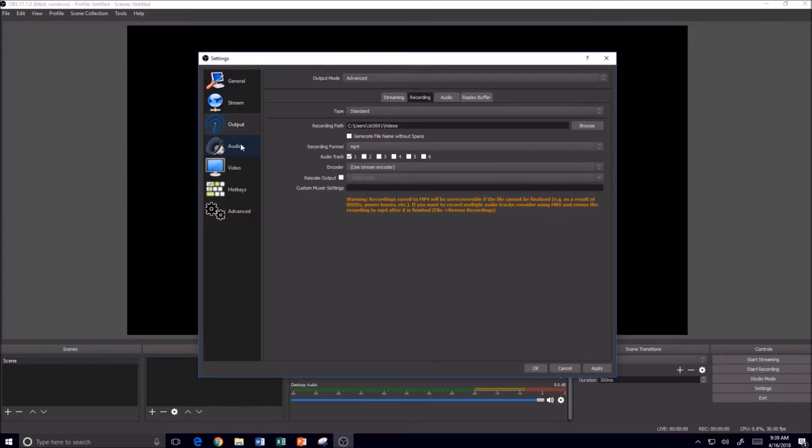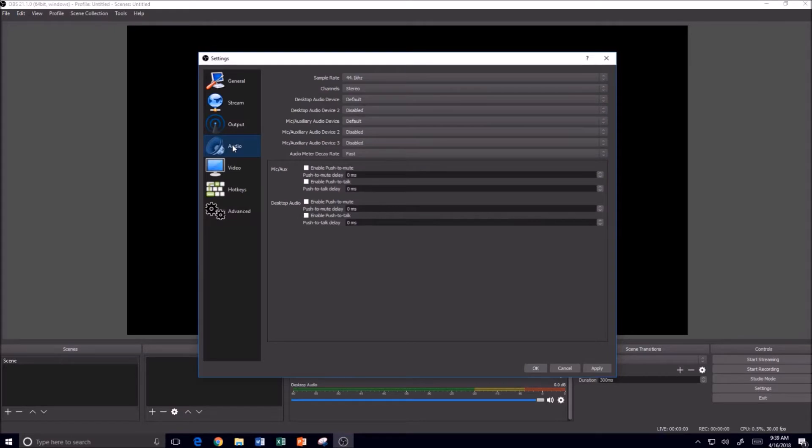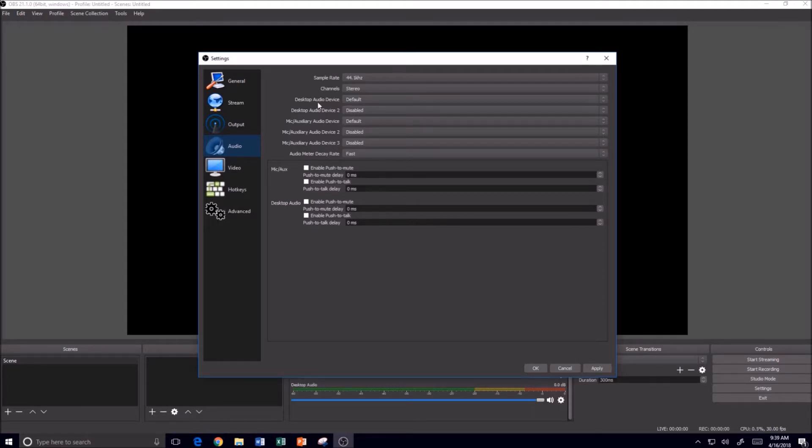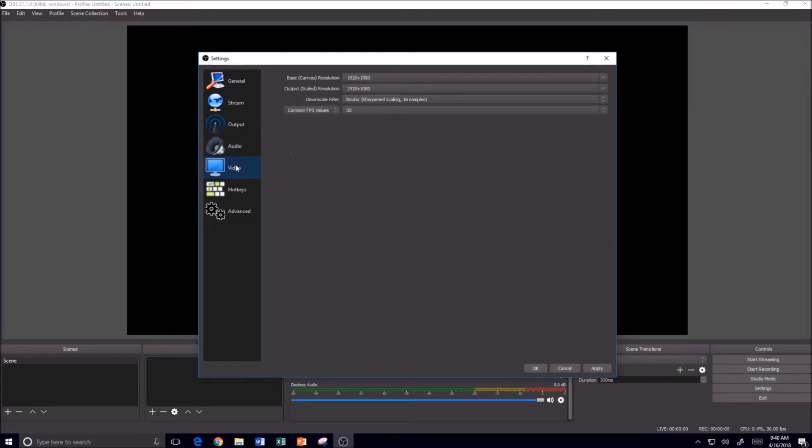Now then for audio, I generally leave this alone. I already have my microphones plugged in, so I'm just using the standard desktop audio as my audio device for the default. Again, you can come in here and tweak these a little bit.